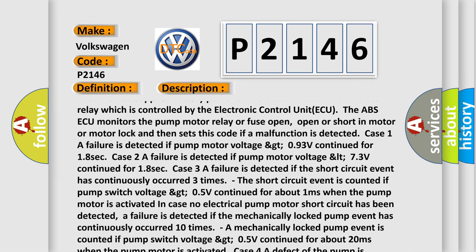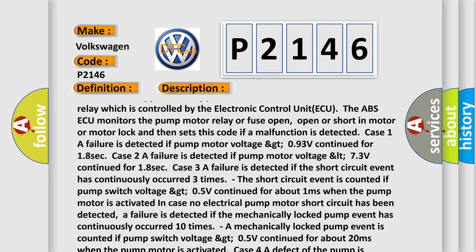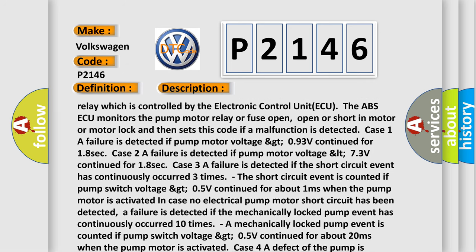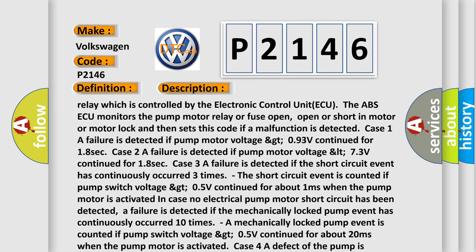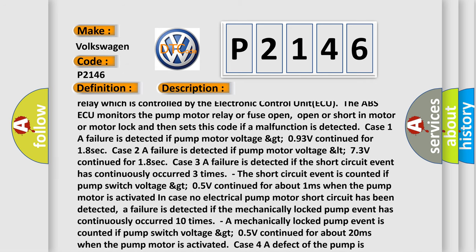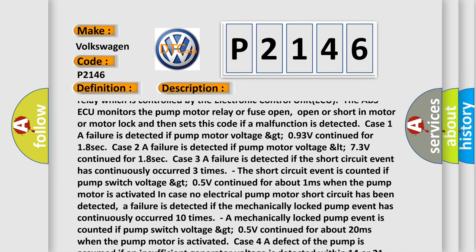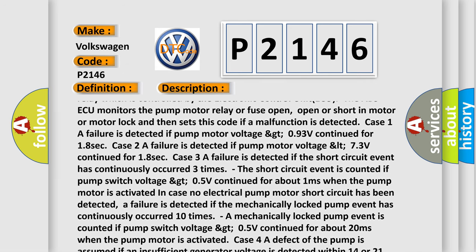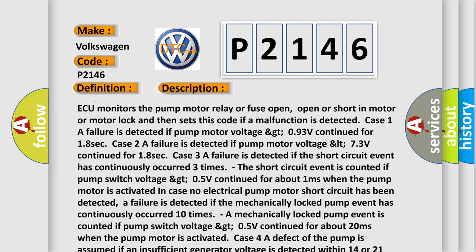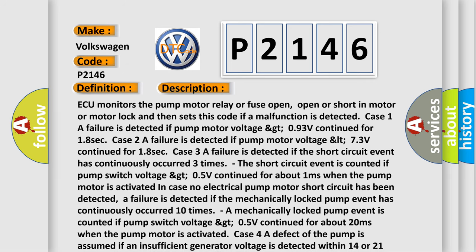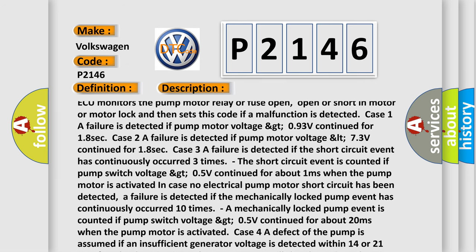Case 1A failure is detected if pump motor voltage greater than 9.3V continued for 18 seconds. Case 2A failure is detected if pump motor voltage less than 7.3 volts continued for 18 seconds.